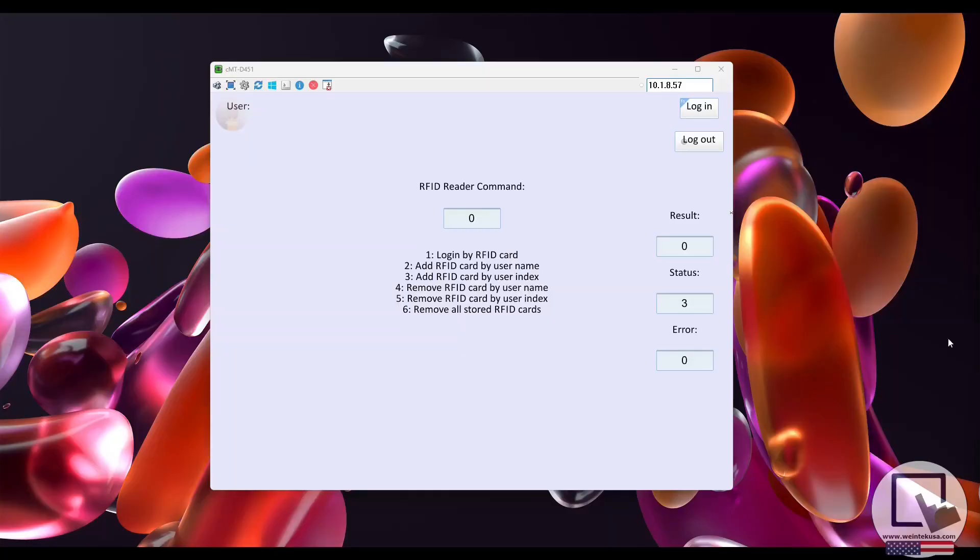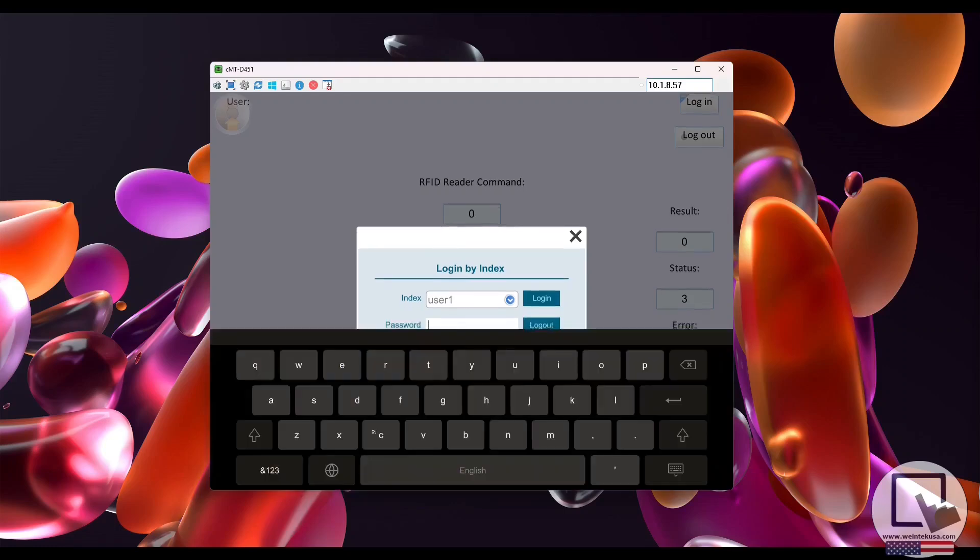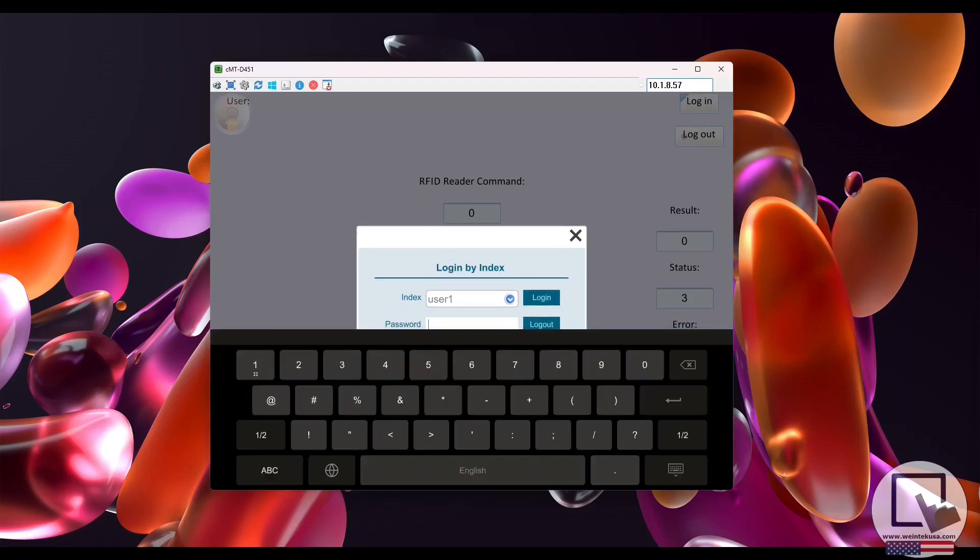I've downloaded the demo project to the HMI and plugged in the USB RFID reader. Let's start by logging into a user account and assigning them an RFID card.